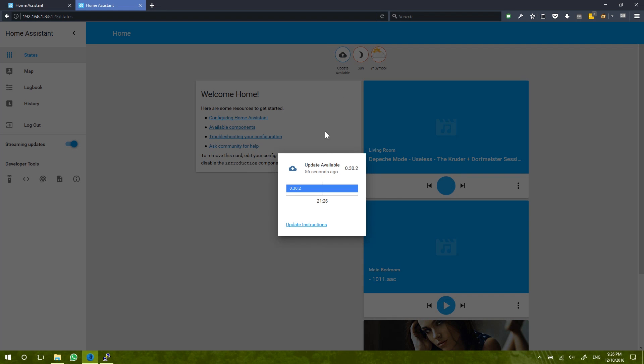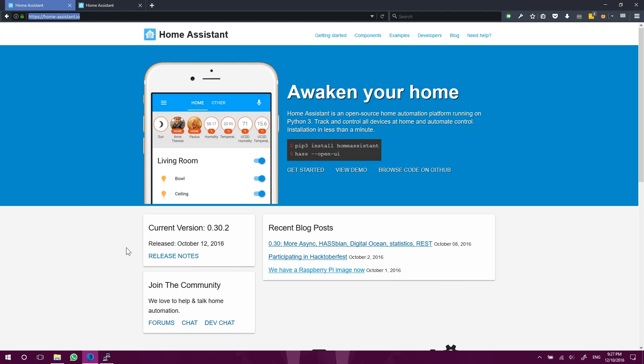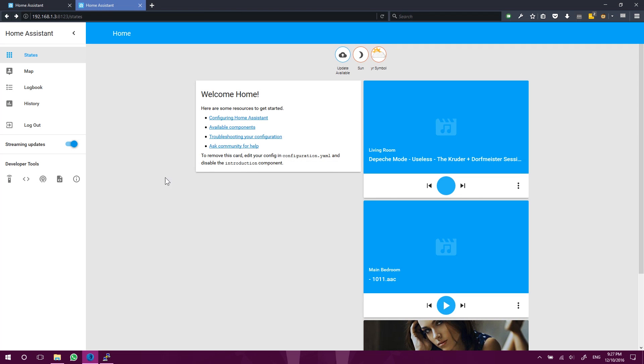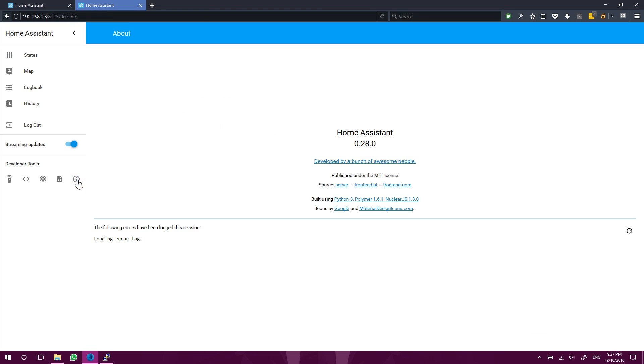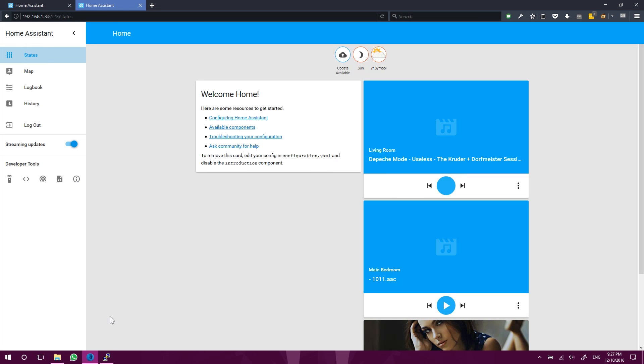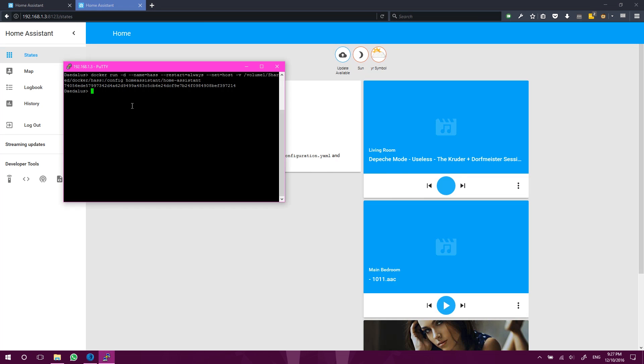Now, it's saying 0.30.2 is available, which is correct. As we can see here on the Home Assistant website, that is the current version. Now, if we go into the information tab here, we can actually see we're running Home Assistant 0.28.0. So, why are we not running the latest version, even though we just ran this command?